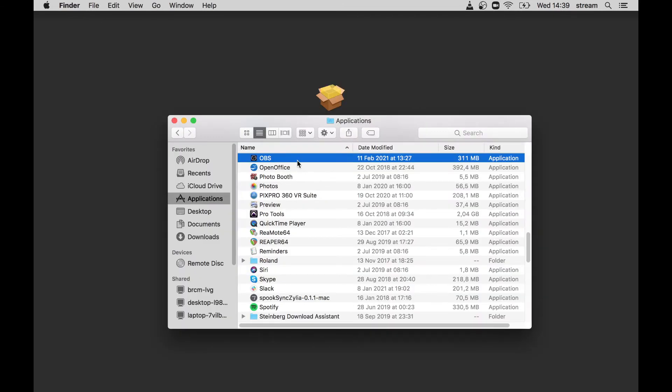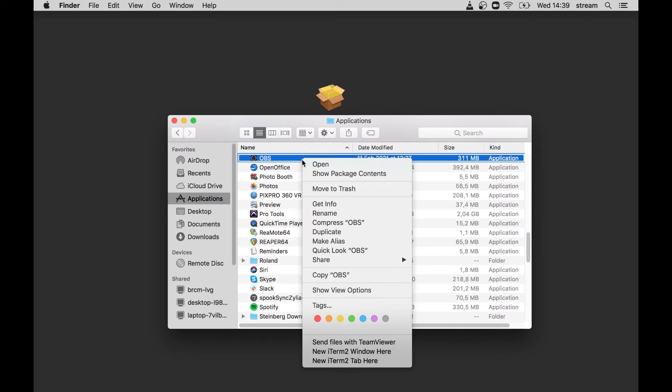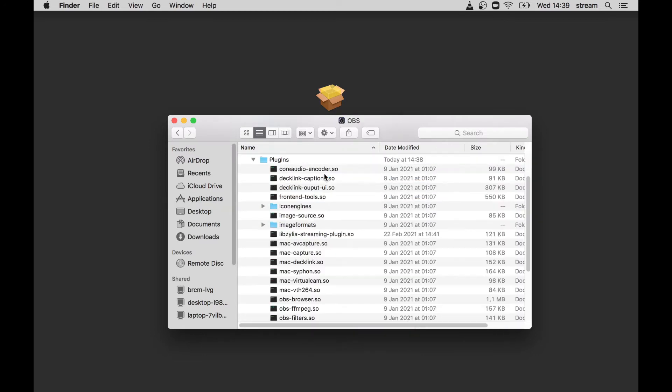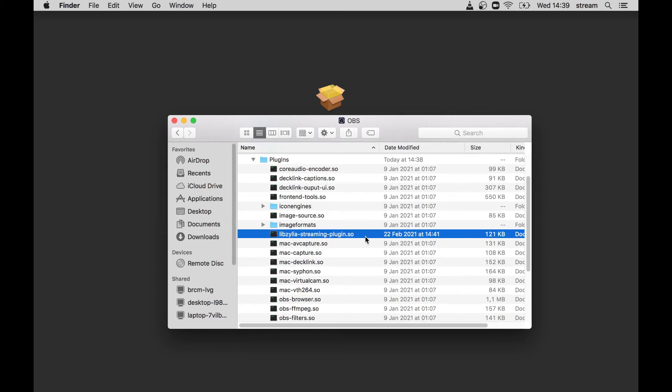If you will be using OBS, you can also verify if the Zylia Streamer OBS plugin is installed by right-clicking on OBS application and selecting Show package contents. In the plugins folder, you should see Zylia streaming plugin. If it's not visible, try to update OBS and reinstall Zylia streaming application.